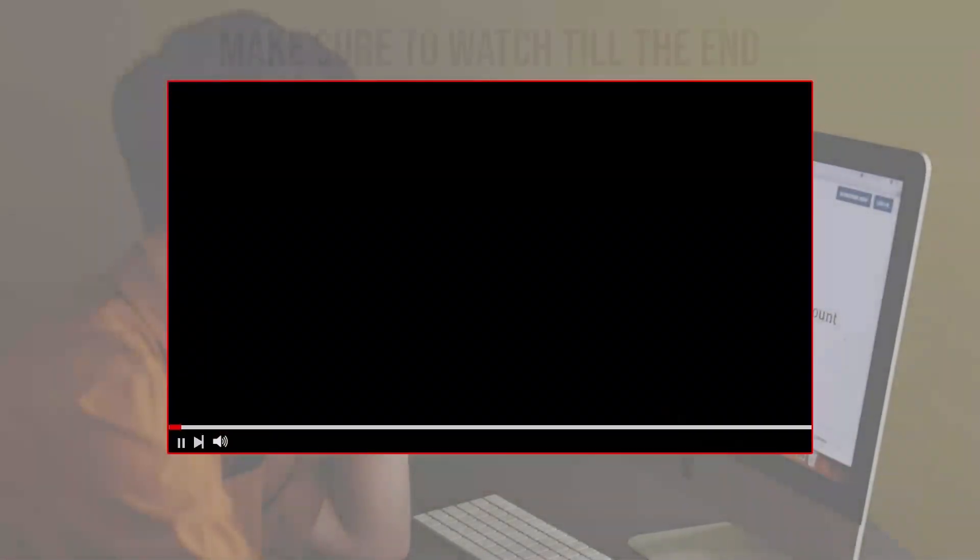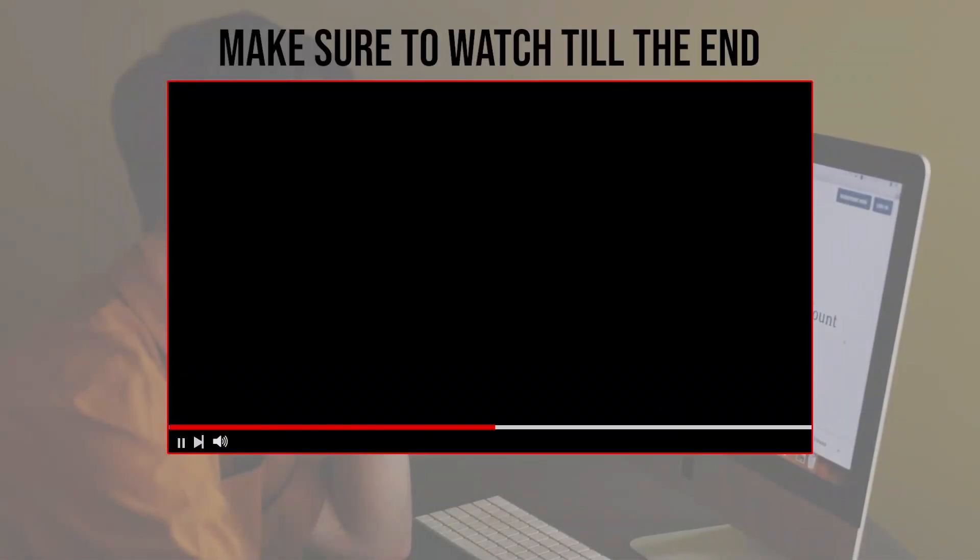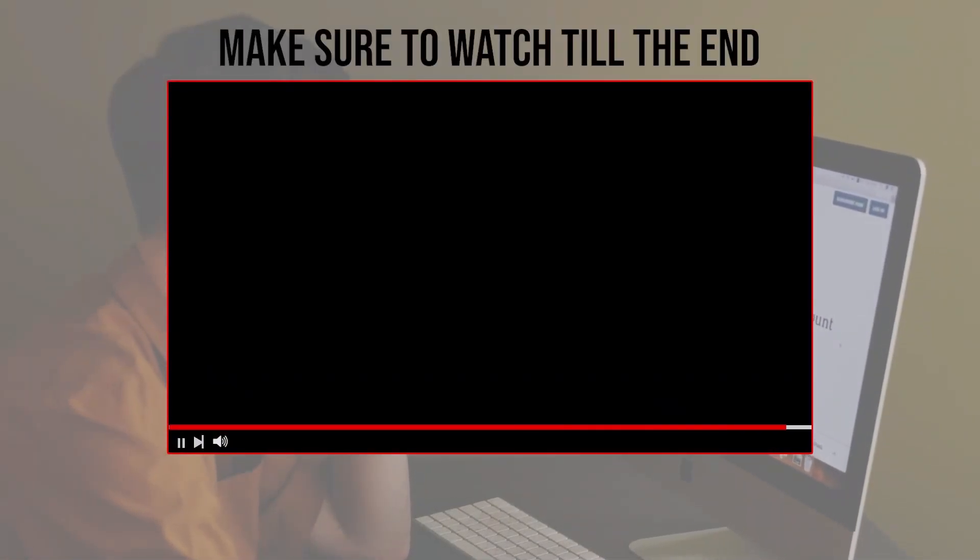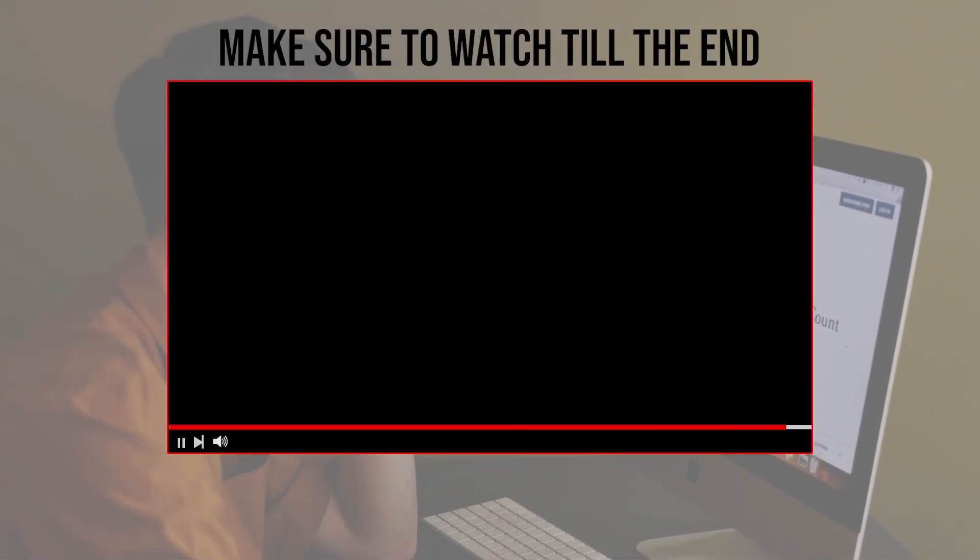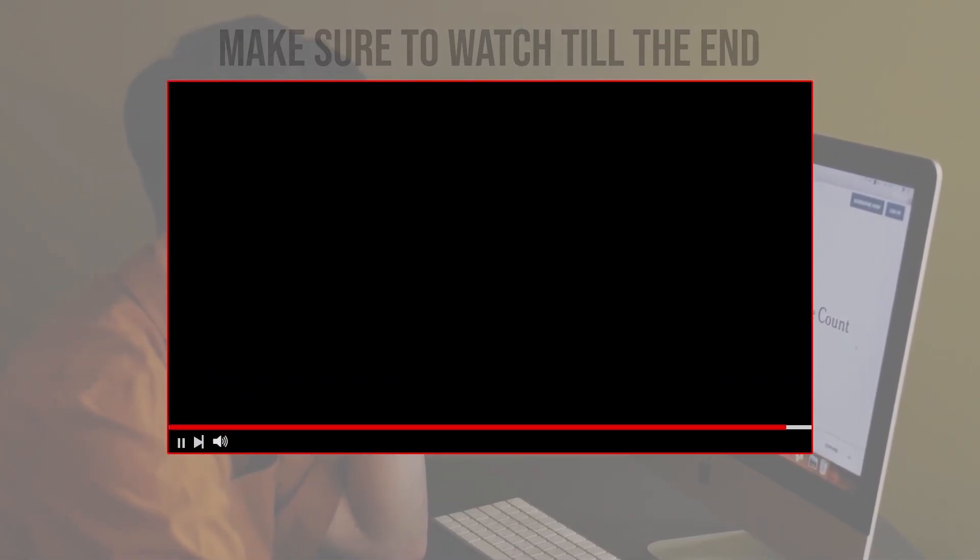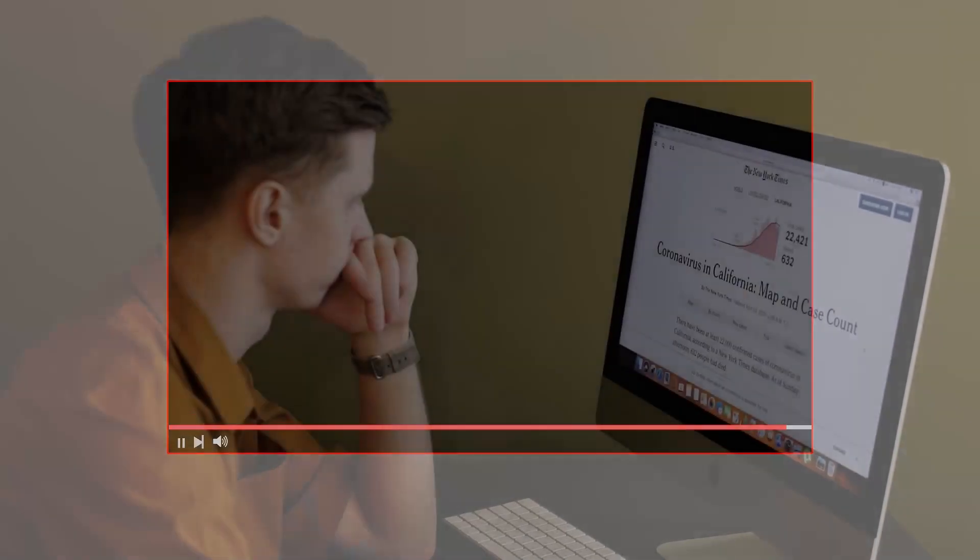Before we start with this video make sure to watch from now till the end so you have the full experience.